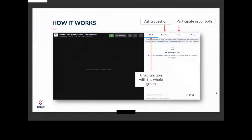At first, I'm going to explain how it works. At your right on the screen, you see the chat function — you can chat with the whole group and say hello if you want. You can also ask a question; that's the second tab. And then Edes will answer all your questions. You can also participate in our polls — we will have several polls in this webinar.